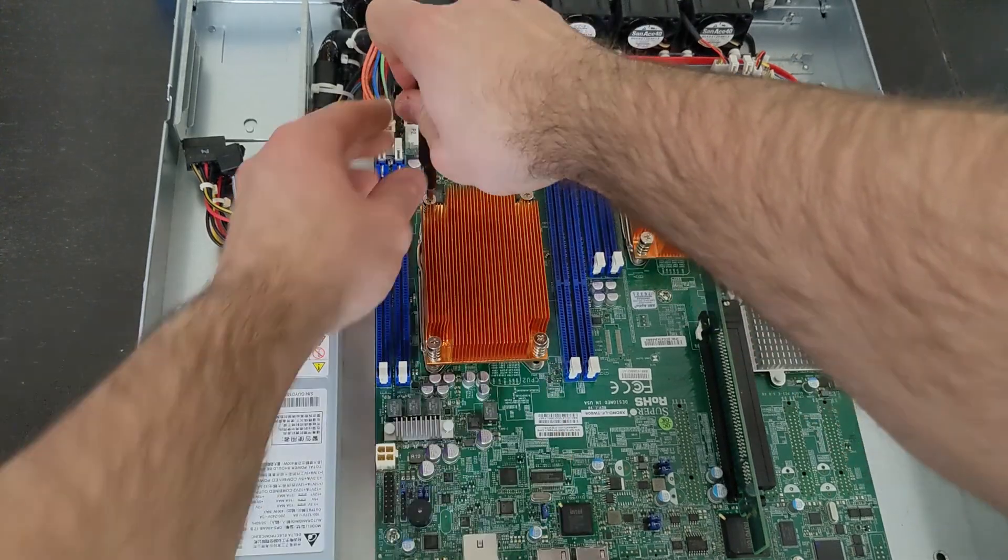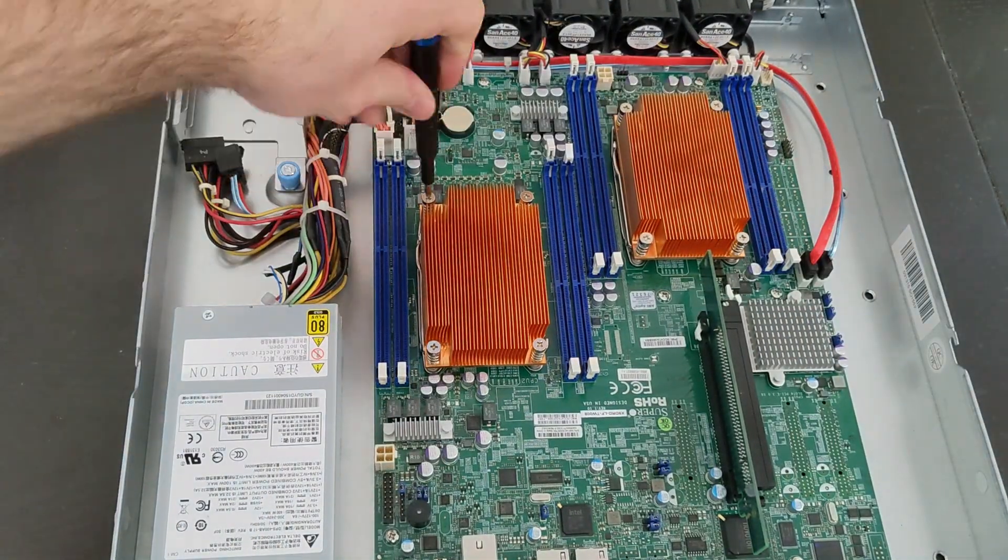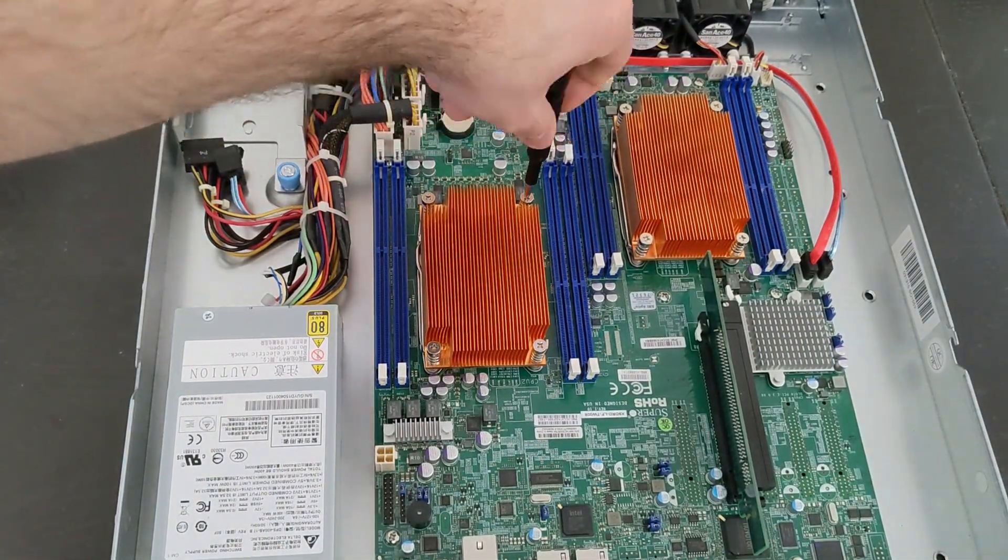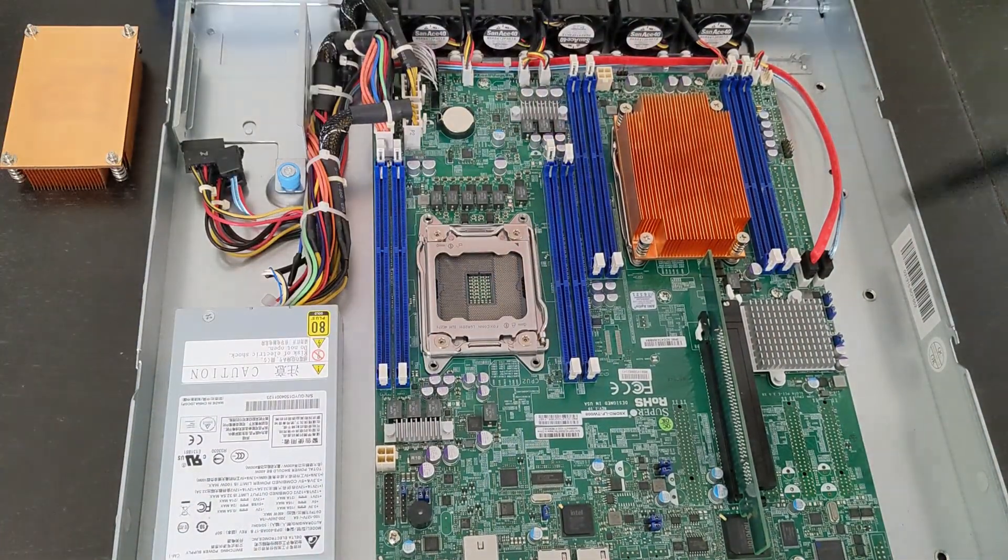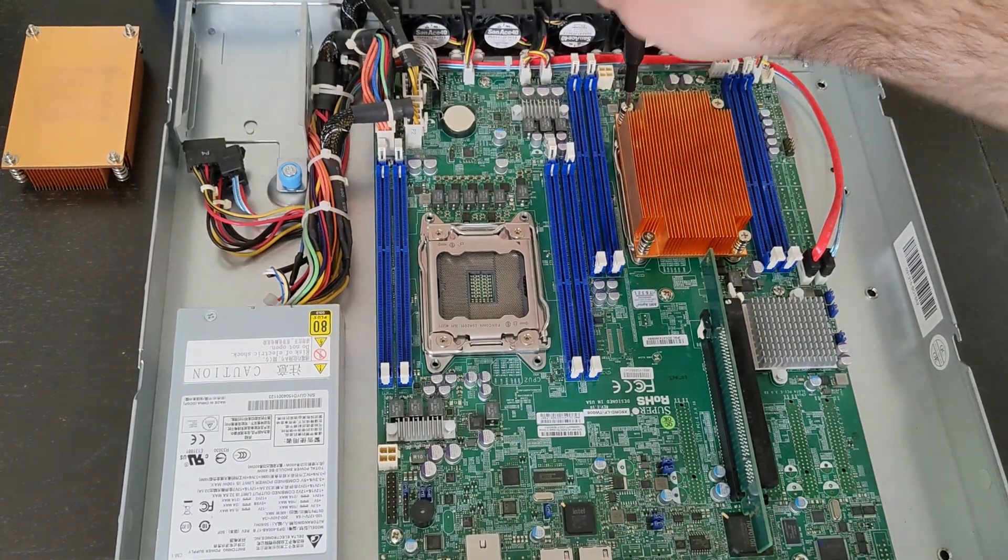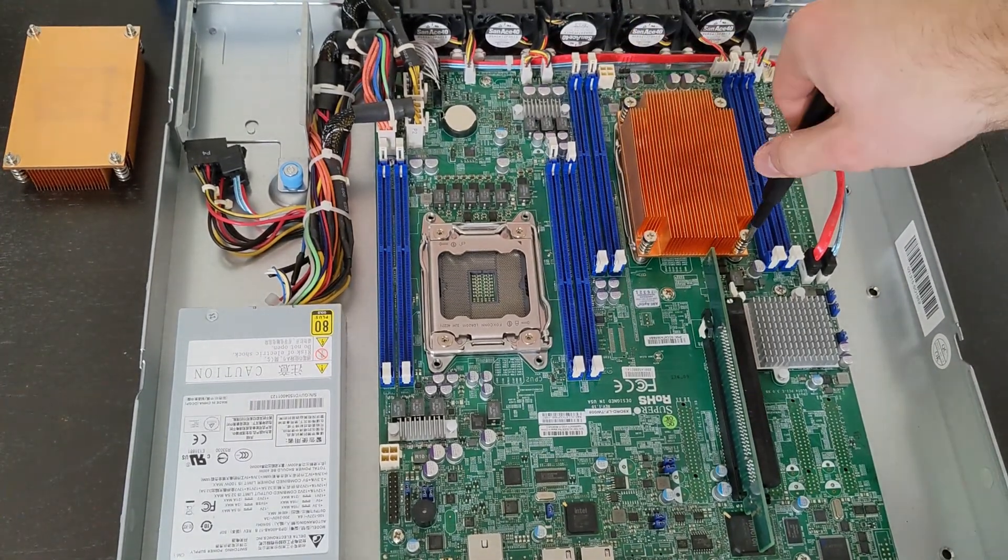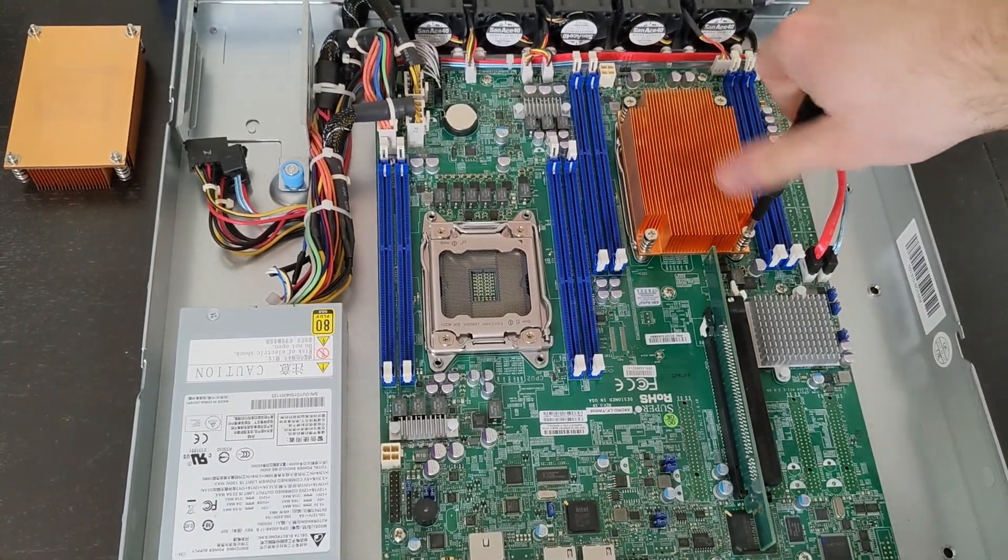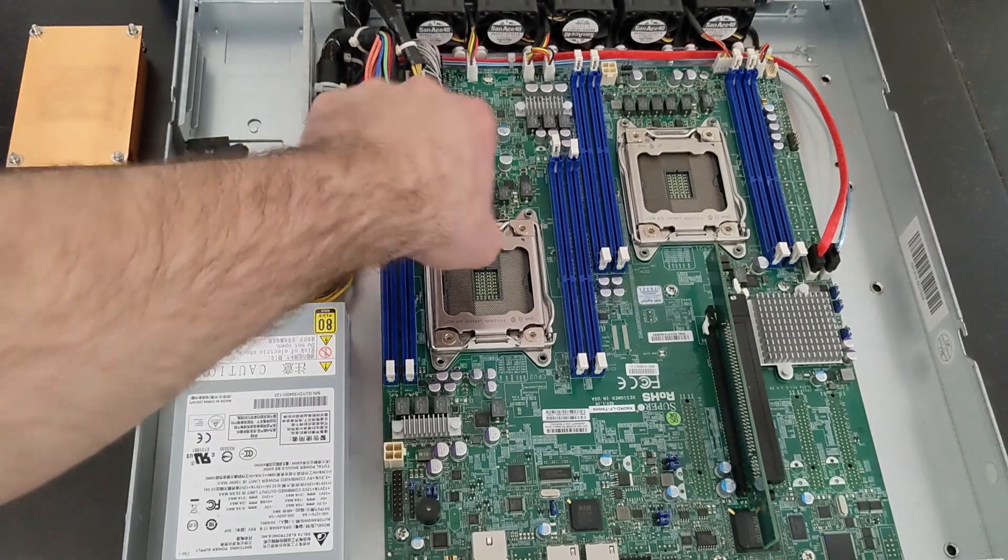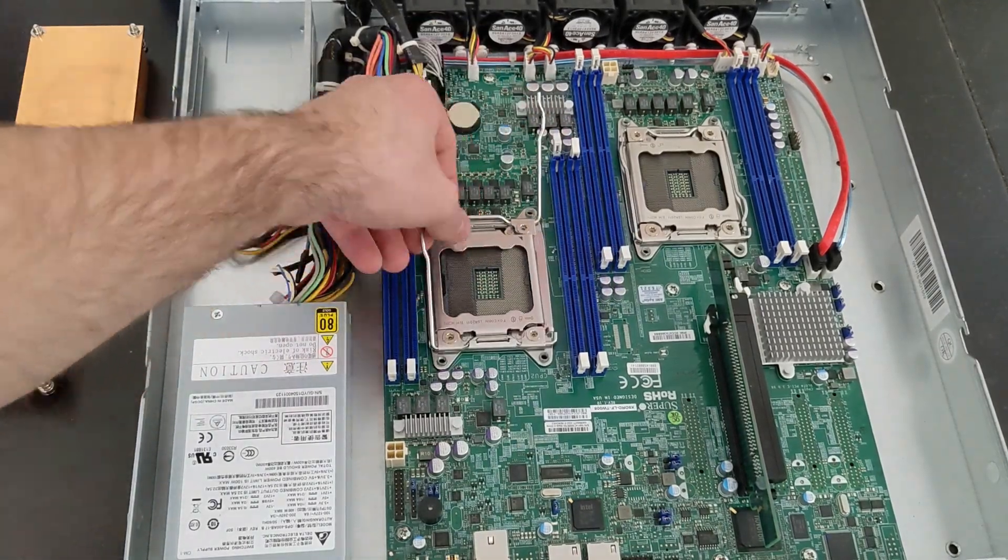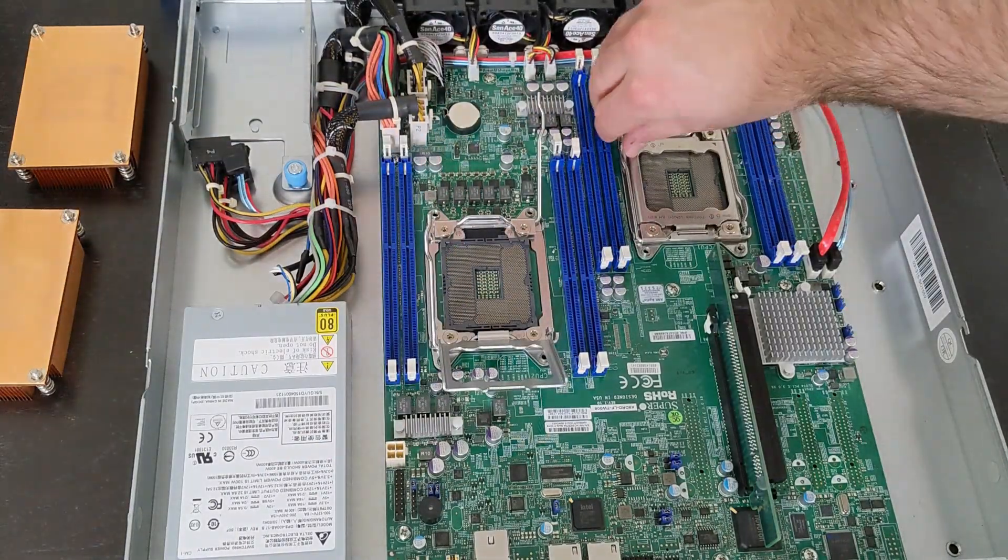So here I'm just taking the copper heatsinks off, and I'm going to install two 2650V2 processors. They're eight cores each, 2.6 gigahertz, so in total we're going to have 16 cores, 32 threads.